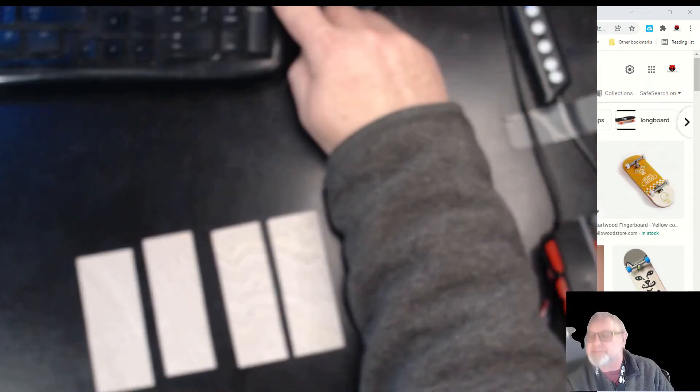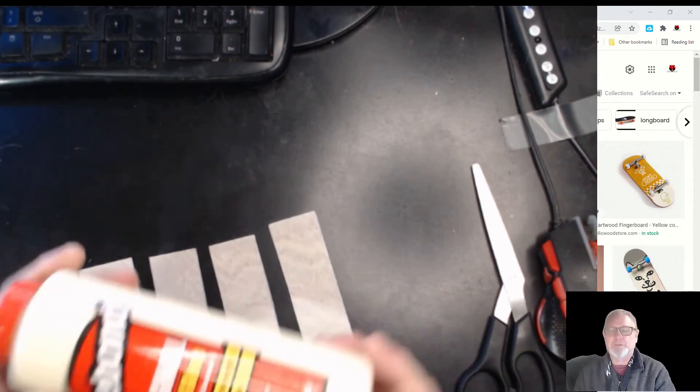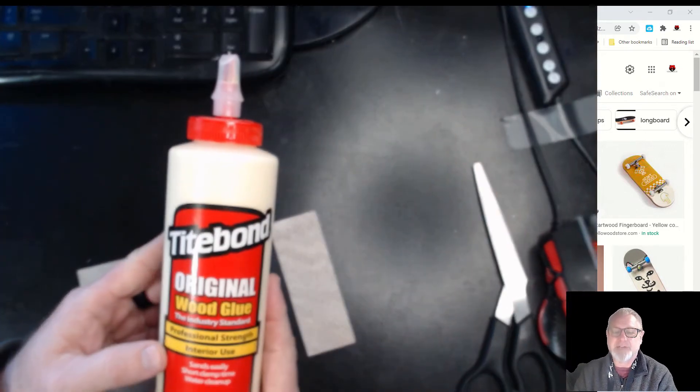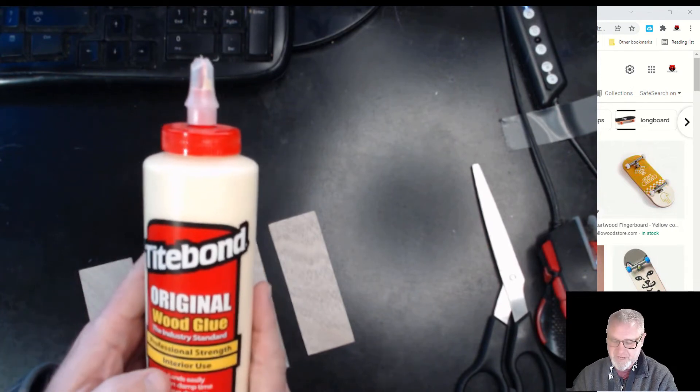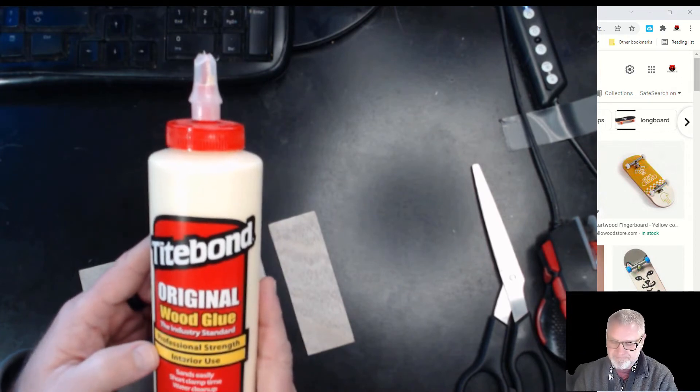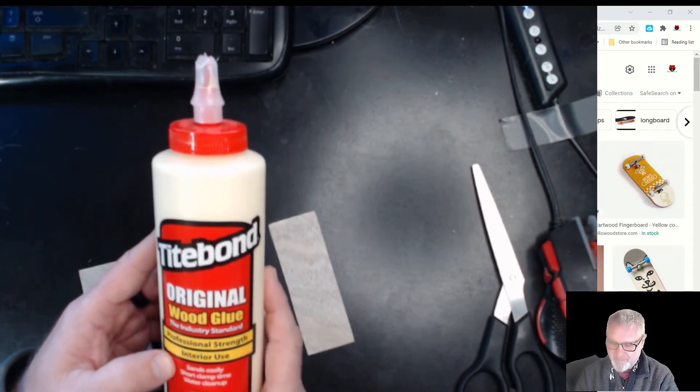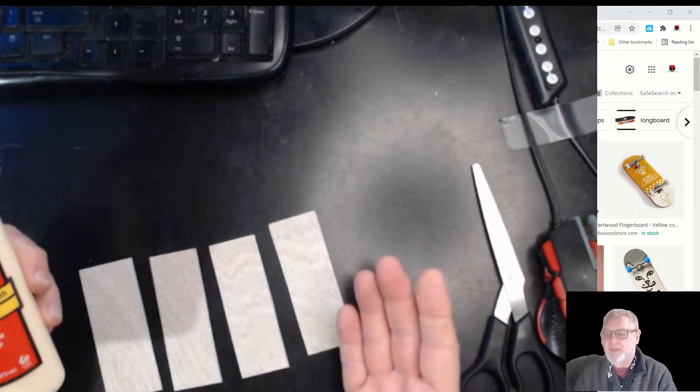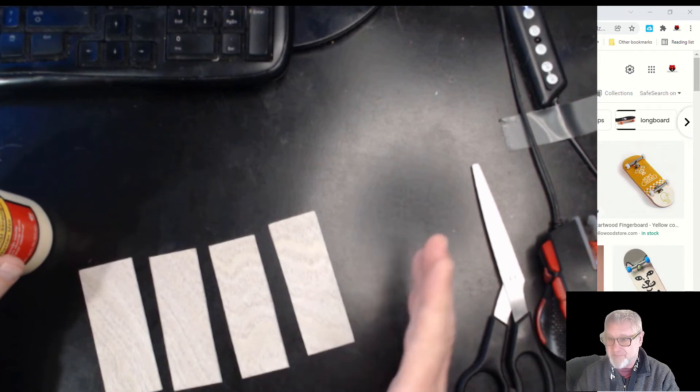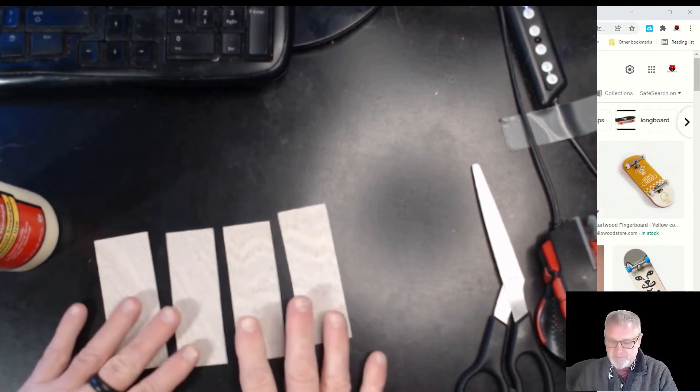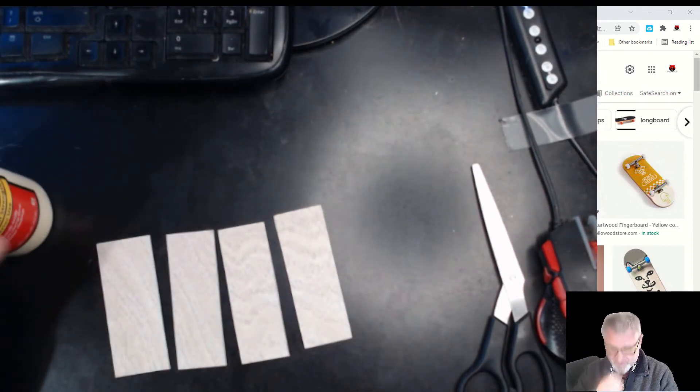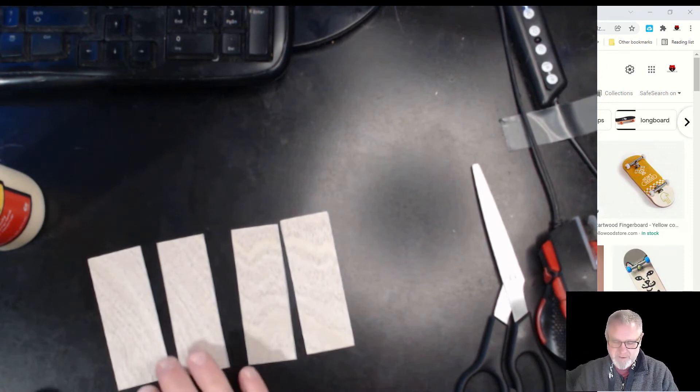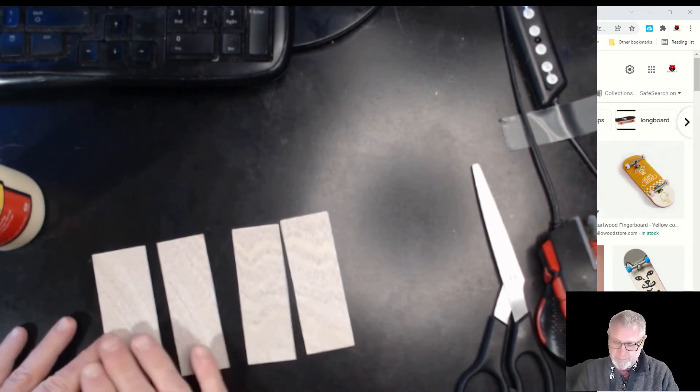If you have wood glue, I use Titebond Original Wood Glue, professional strength, indoor use, sands easily, short clamp time, water cleanup. If you don't have wood glue, Elmer's white glue is fine - that's made for paper but it does work. I've done it before and Elmer's is fine, so you don't need to go out and spend another seven dollars for a bottle of wood glue if you don't have it.